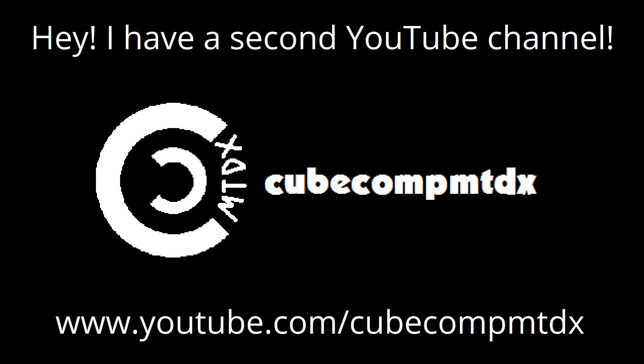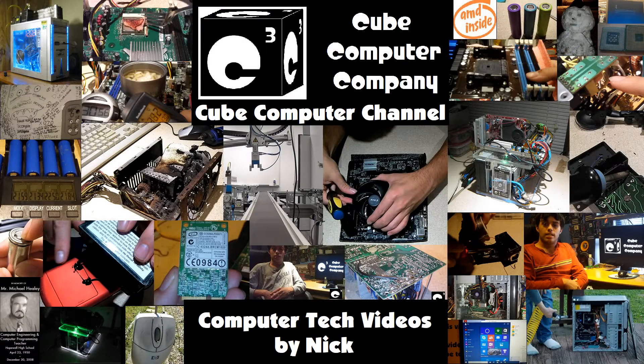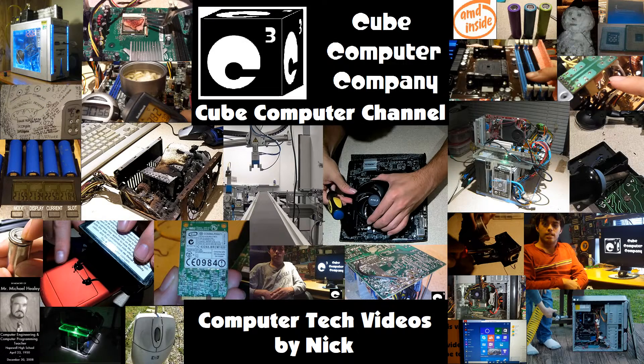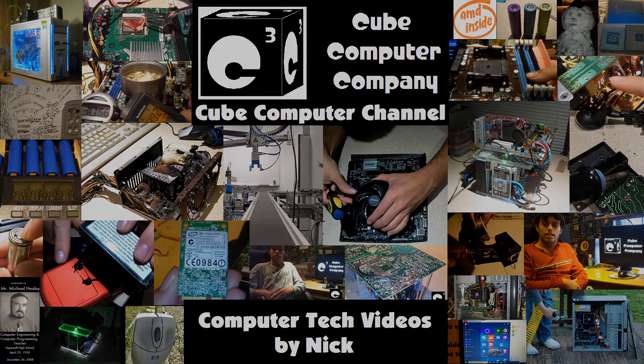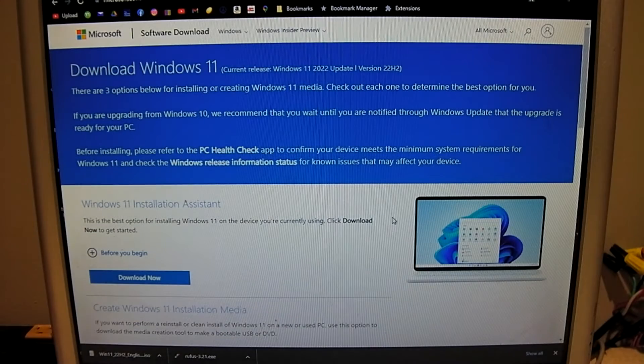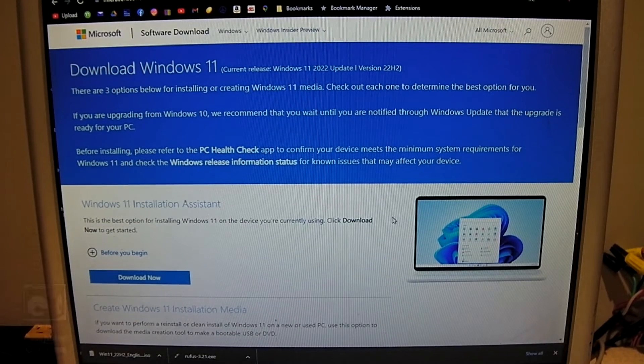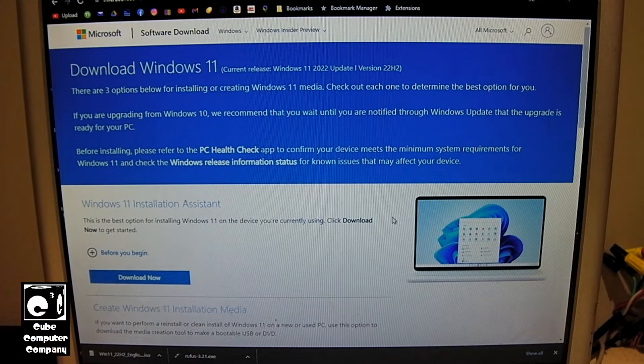Hey, I have a second channel, CubeCompMTDX. Hey everybody, so this video I'm going to be setting up Windows 11 22H2 on a bootable USB flash drive using Rufus.